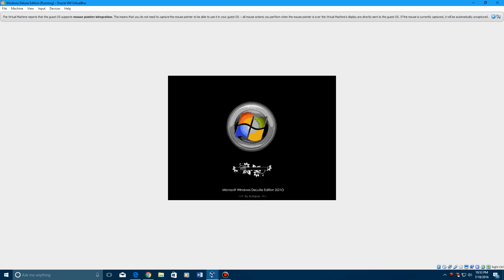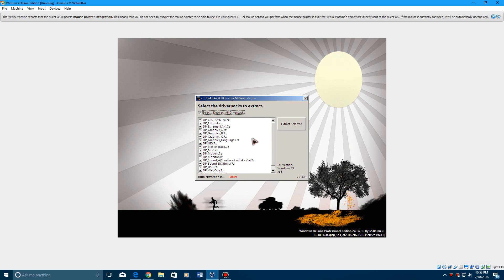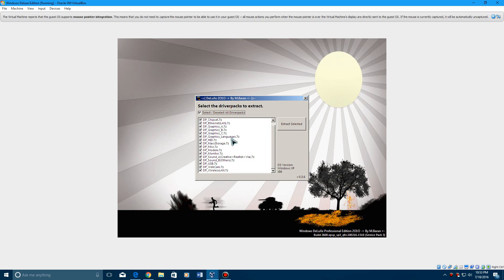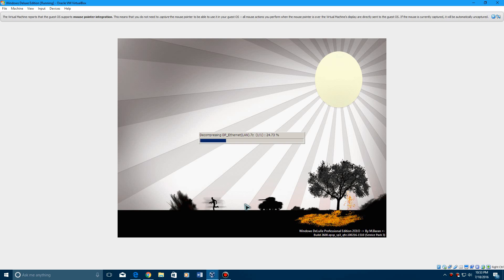Now it's going to load it up, it says Microsoft Windows Deluxe Edition 2010. And now it's got a ton of options here for drivers, all that good stuff. So every one of them is selected, so just hit extract selected.